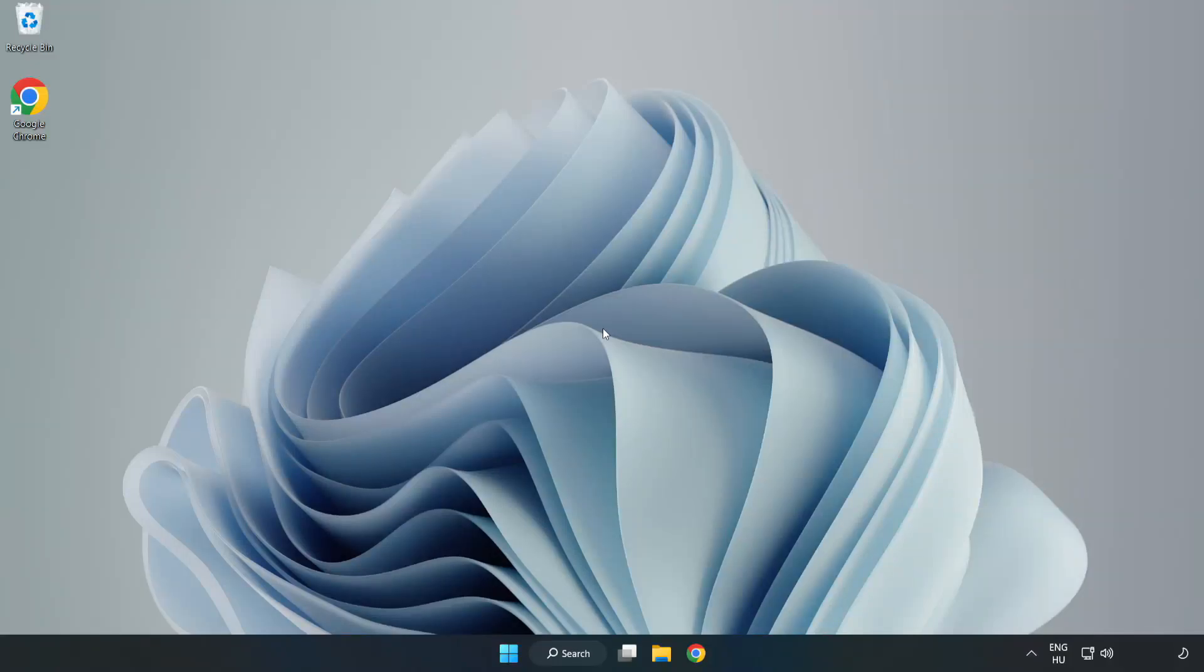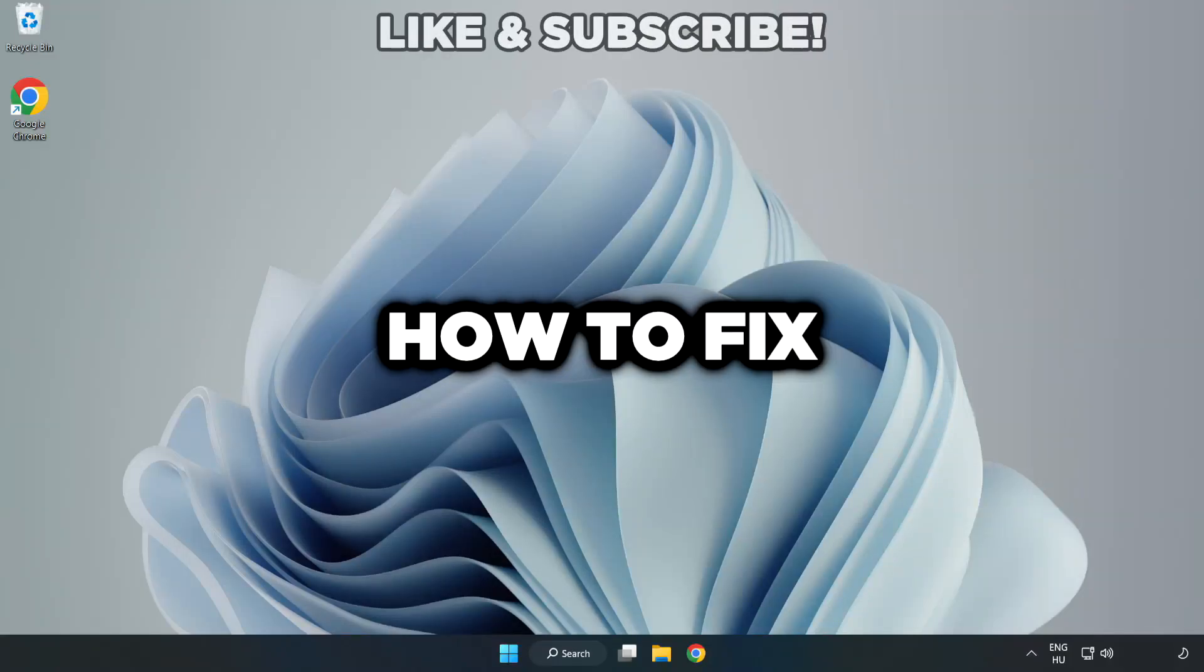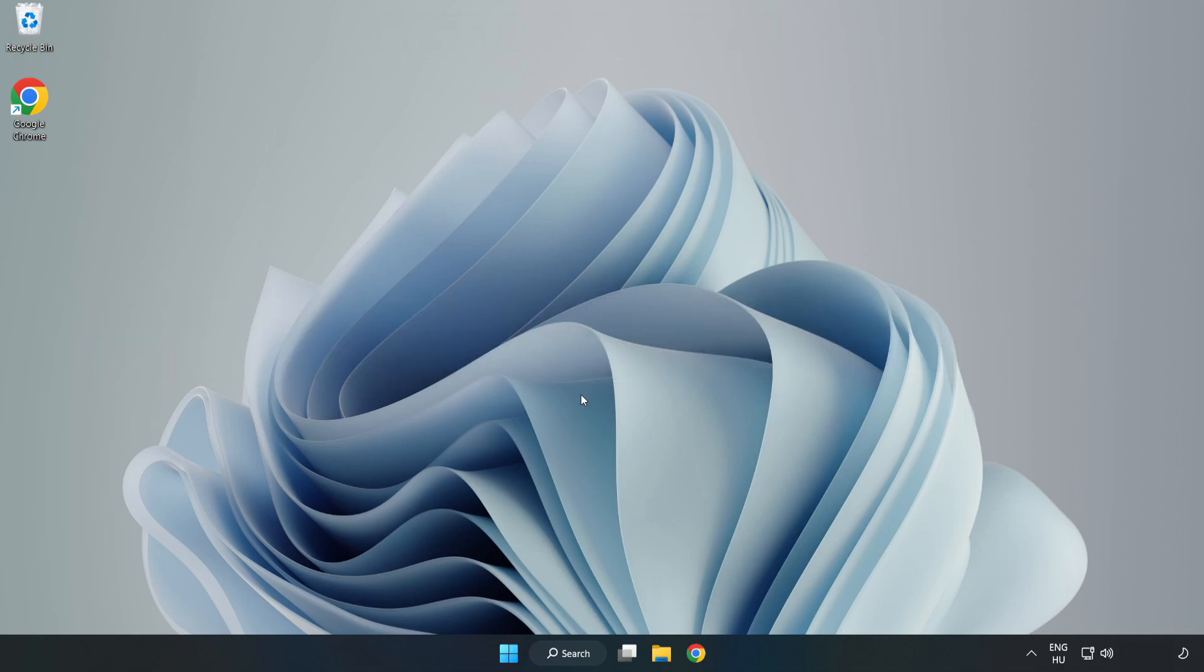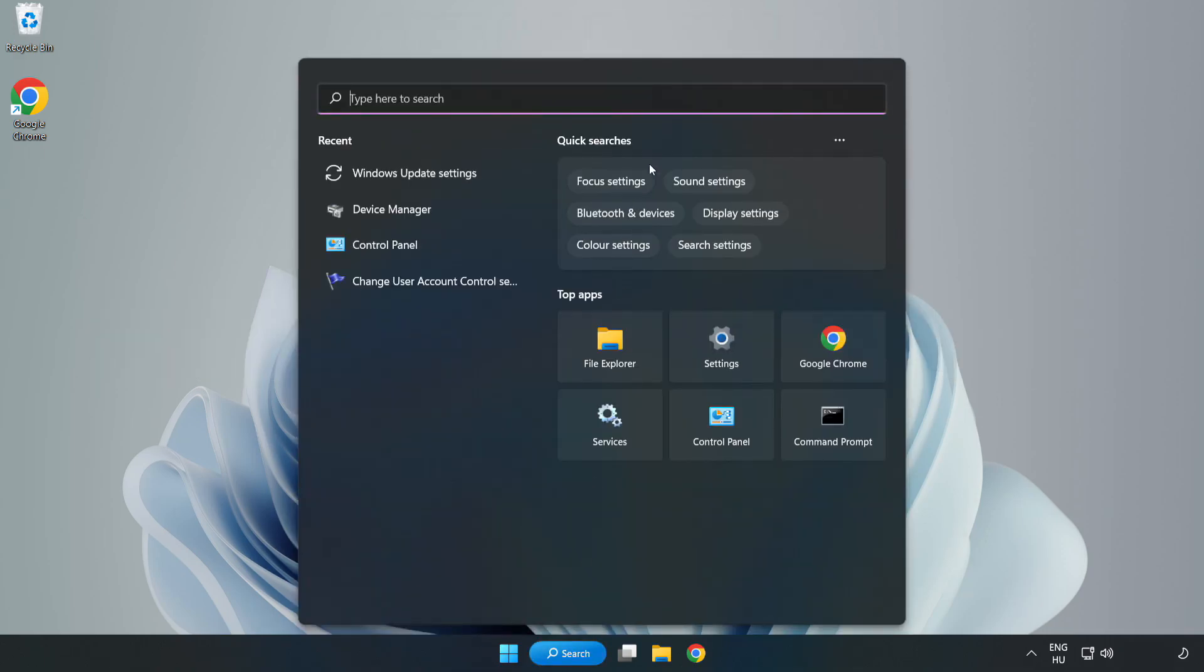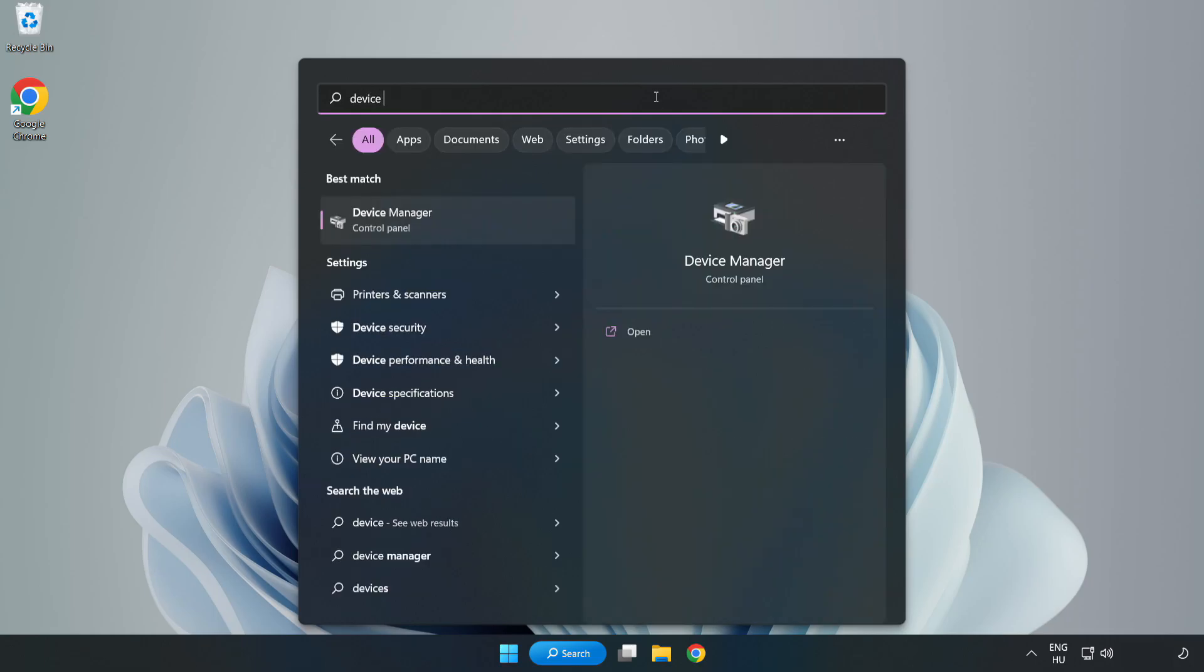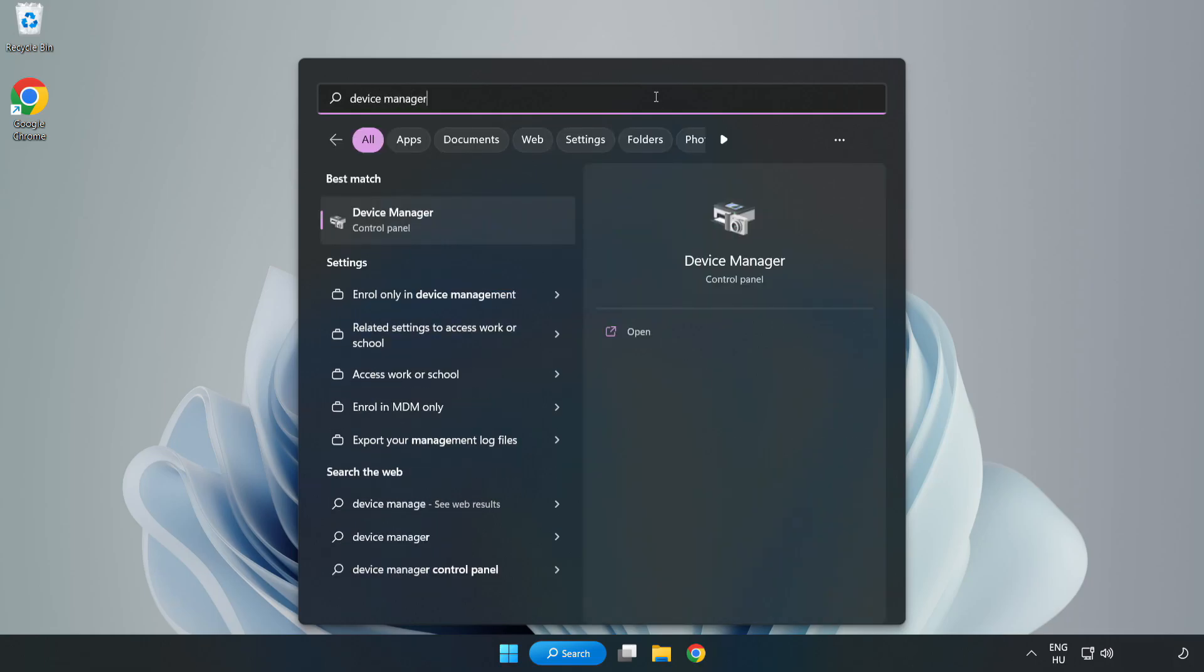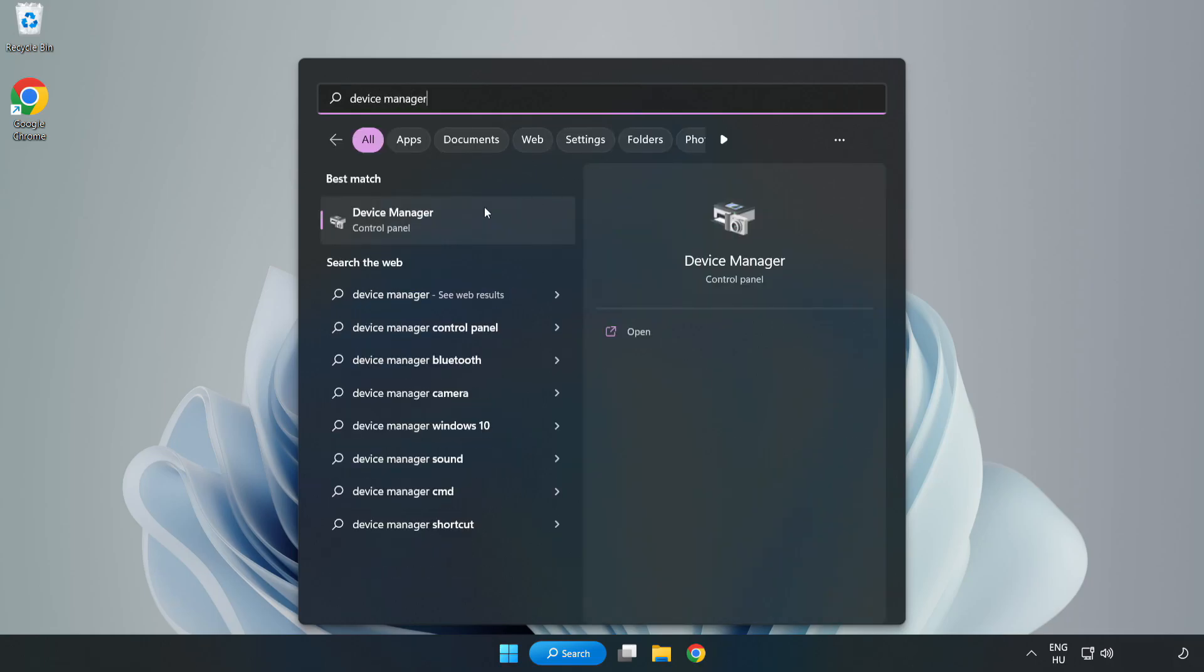Welcome to this video. I am going to show how to fix game black screen issue. Click search bar and type device manager. Click device manager.